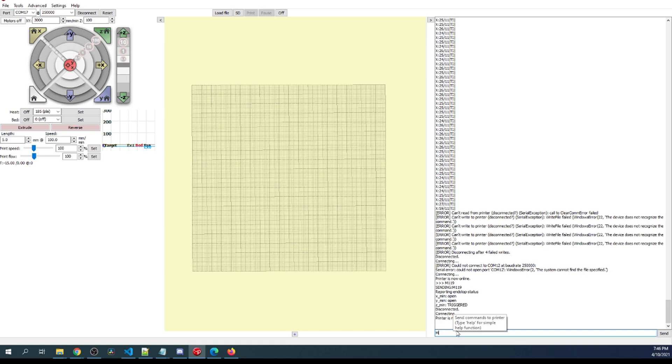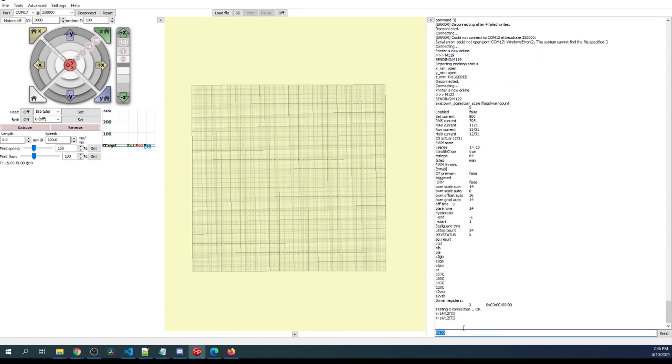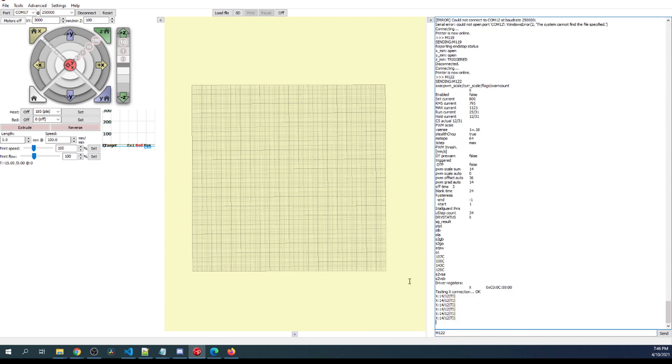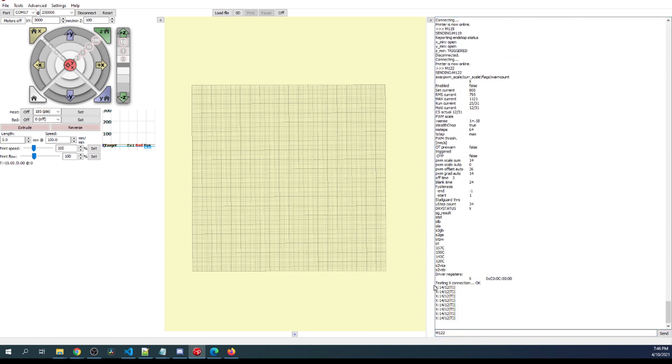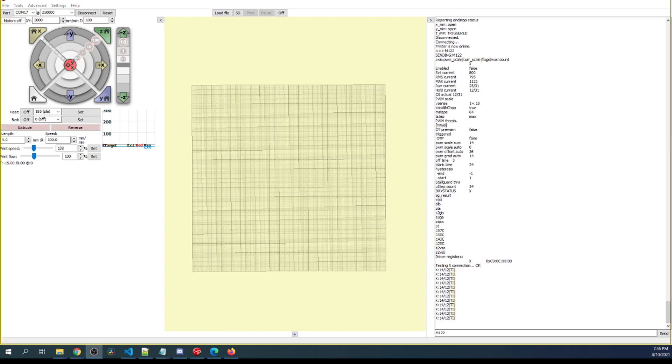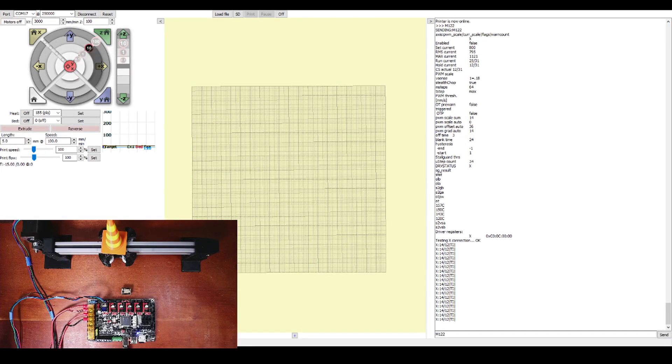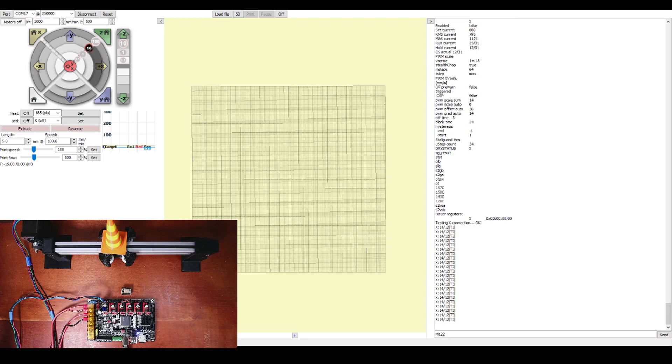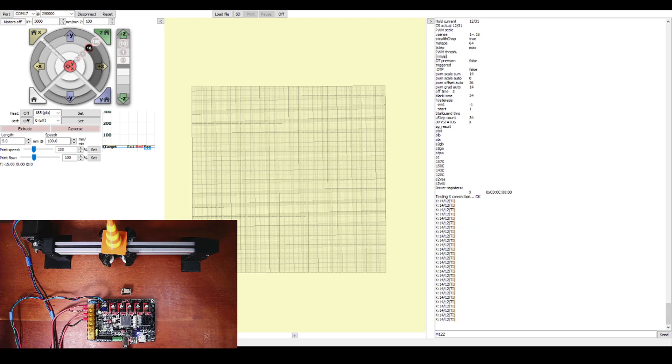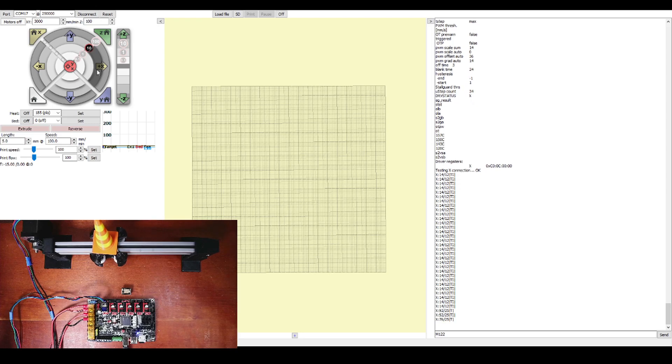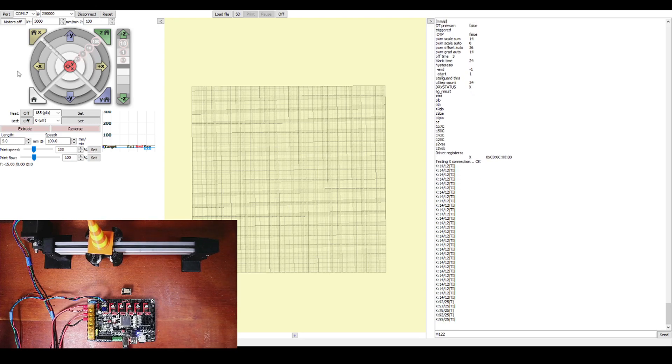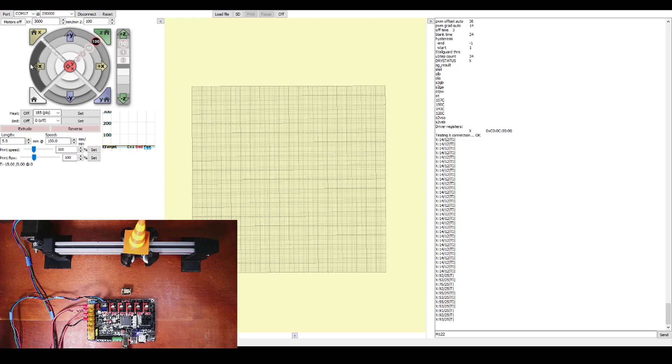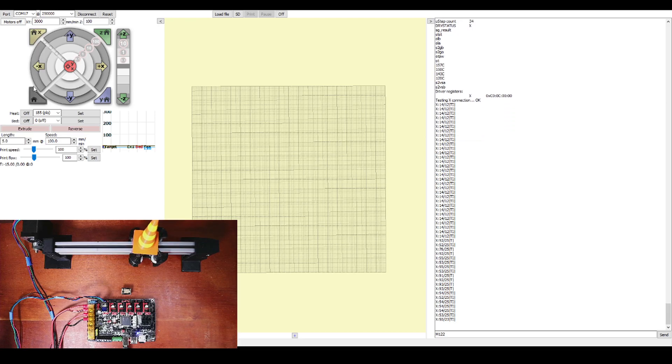So to test this, what we're going to do is we're going to type M122 and press Enter. And this will let us know if we're OK, which it says. So let's try and move this now and see what happens. Now, I don't have end stops connected. So we're just going to be able to move back and forth. So let's move 10. So it's moving 10. Now let's try 100 in the other direction. So if you like my tutorial, please press the like button and subscribe. And thank you for your time.